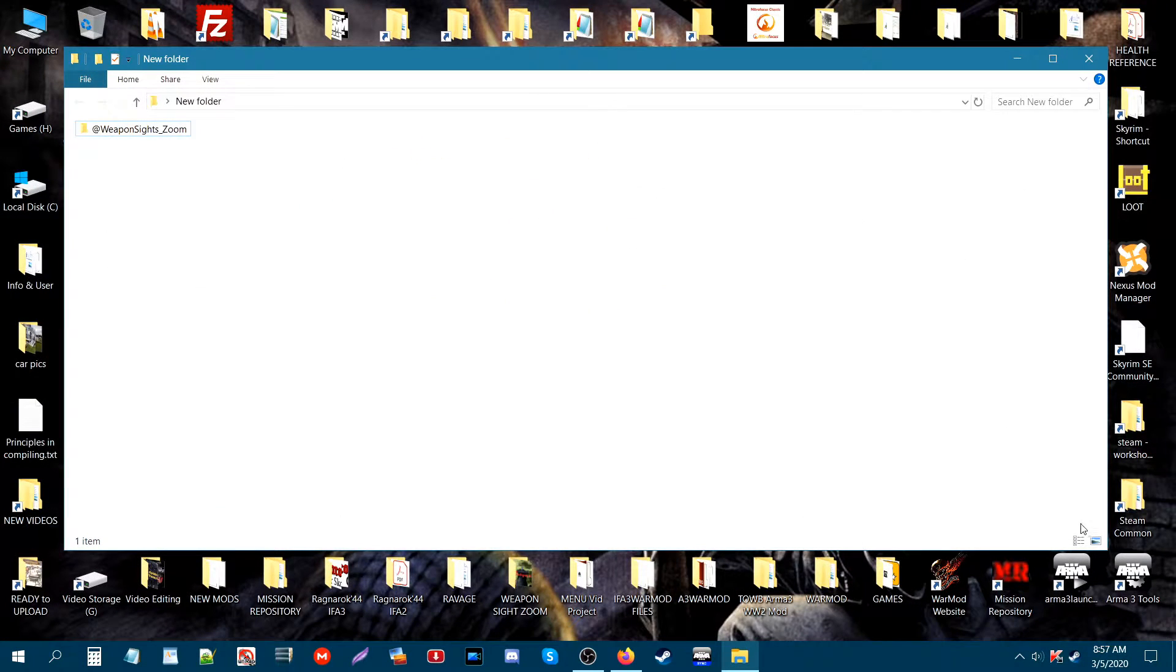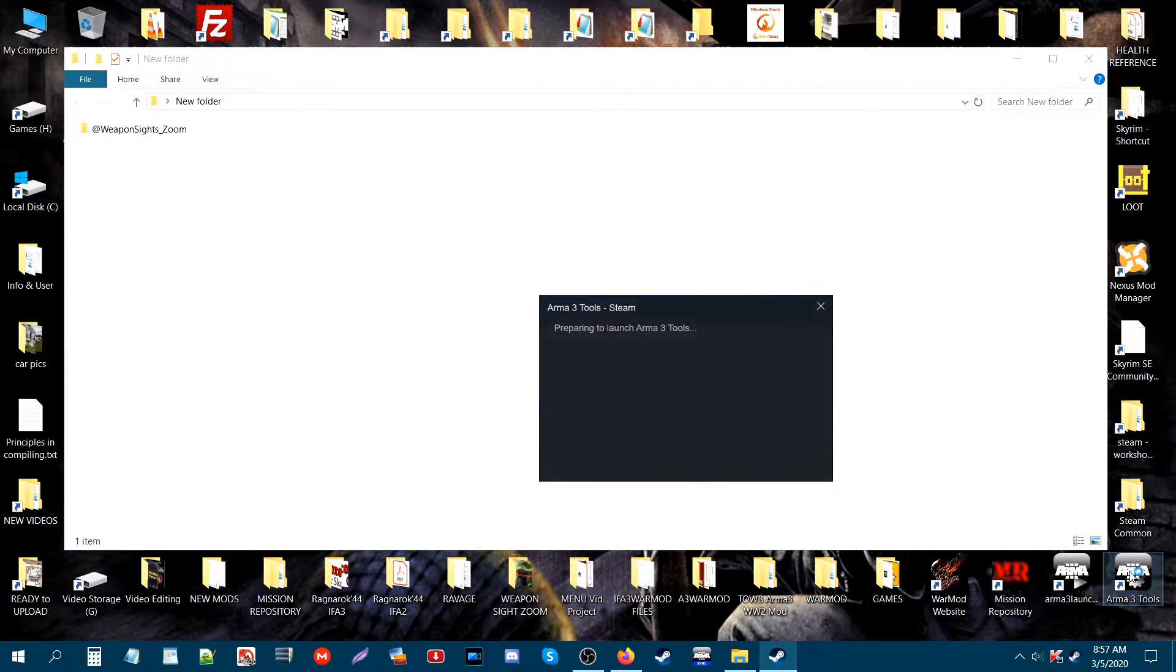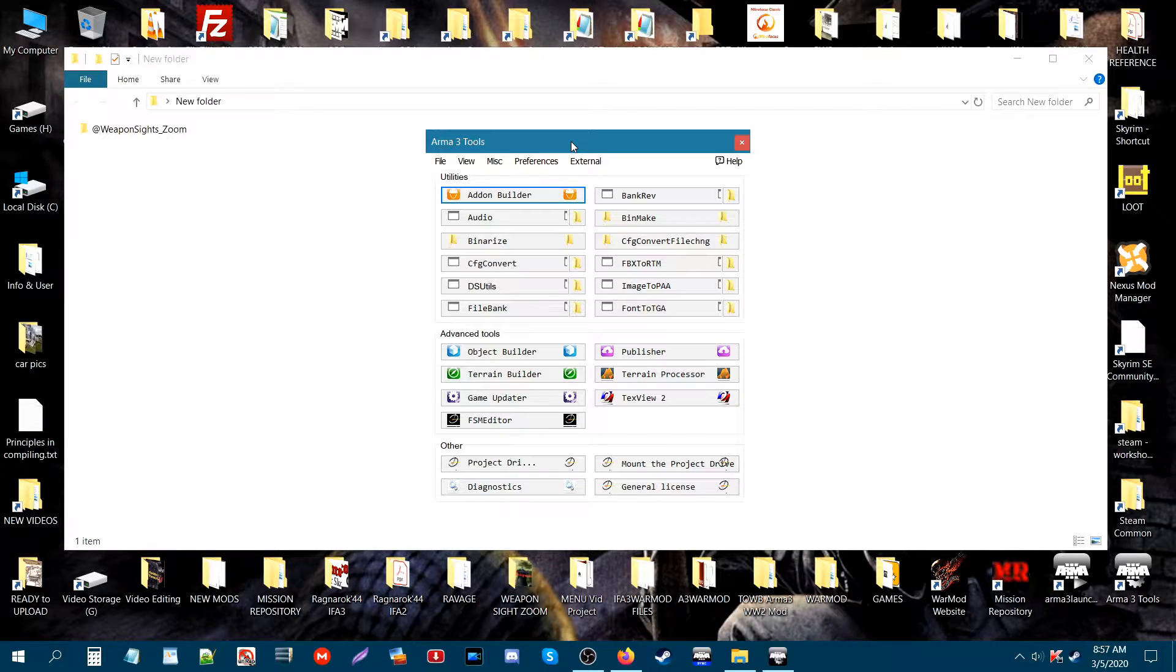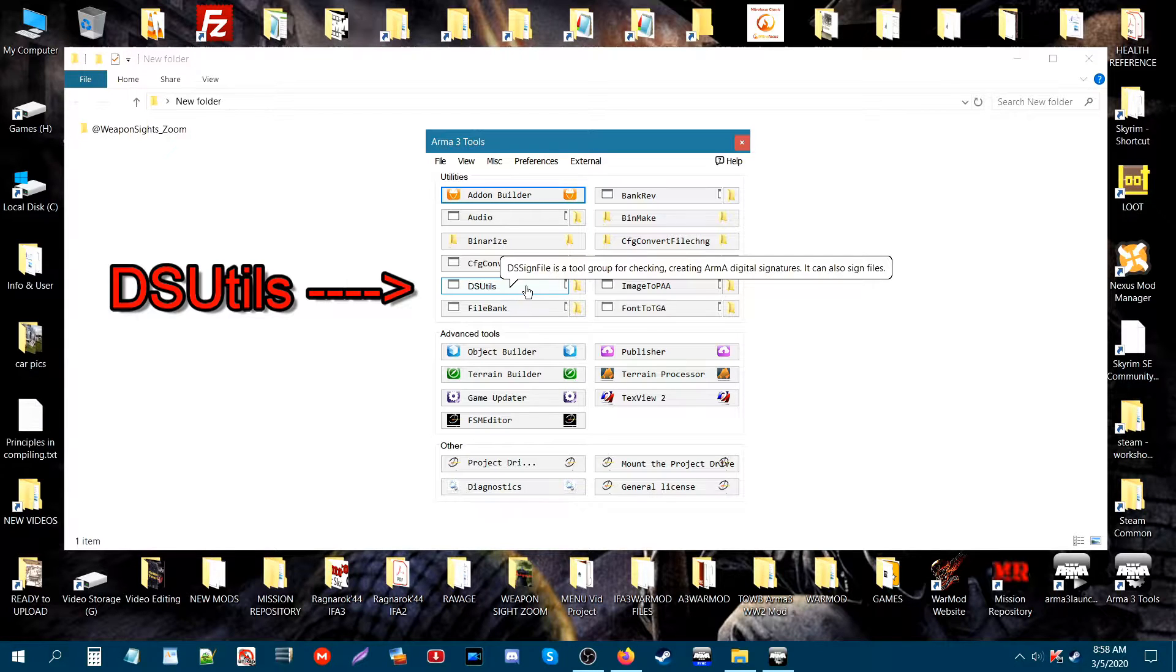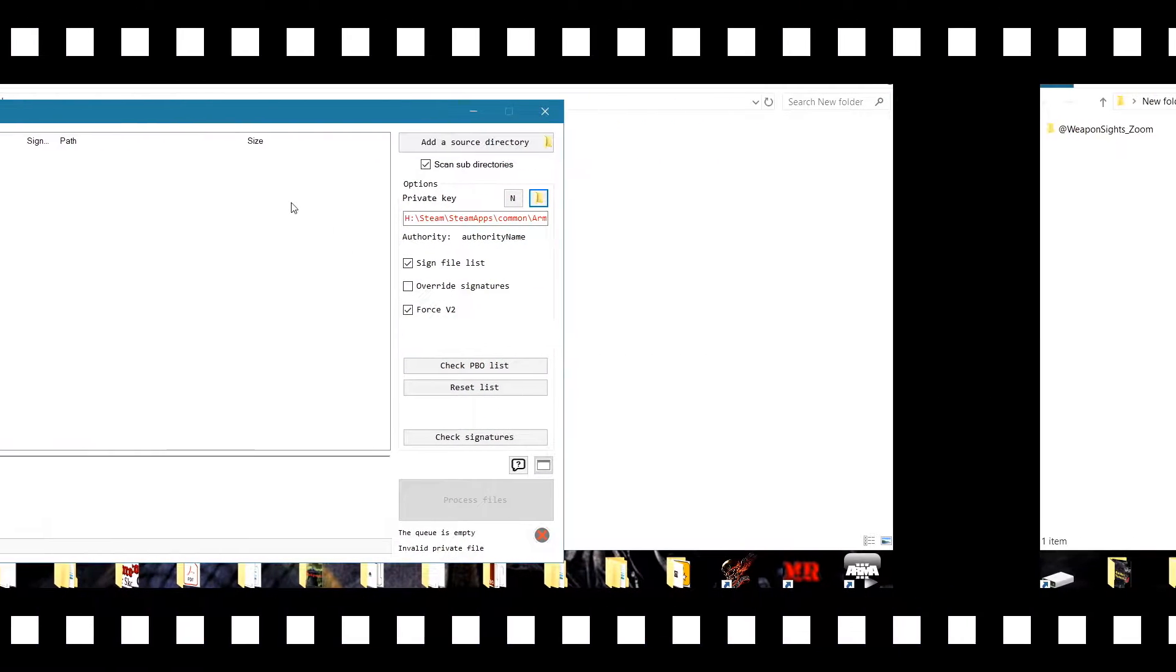Now I'm going to start mine up because I have the icon on my desktop and start up the tools. The tool that we need to sign our add-on or mod is called DSUtils. It's this tool right here, so click on that to start it up.